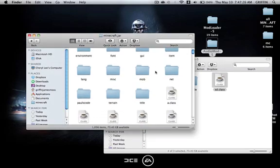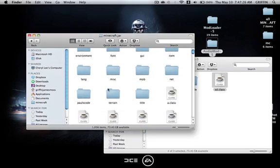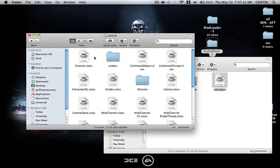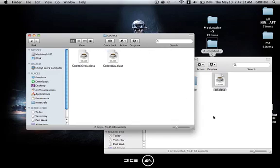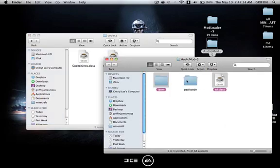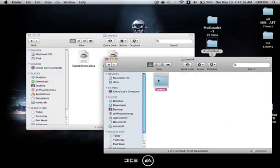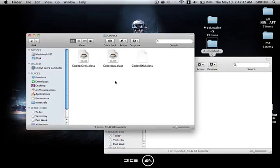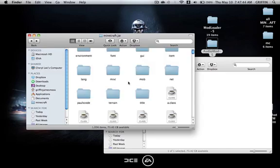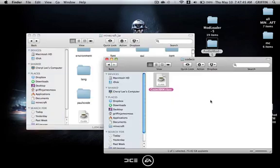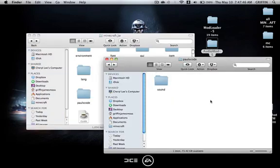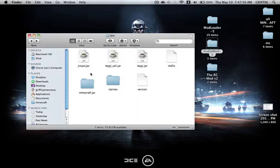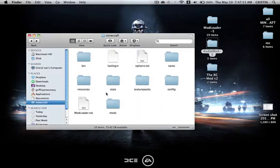You're going to scroll down to find the pause code folder in your minecraft.jar. Then go to pause code, sound, codex. Same thing in here, pause code, sound, codex. Select this and copy and paste, drag and drop this into the codex folder. You can go back to the minecraft.jar, and we're all done with that. Then we can go back to the minecraft folder.